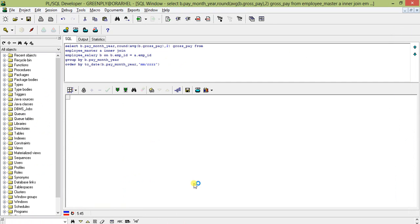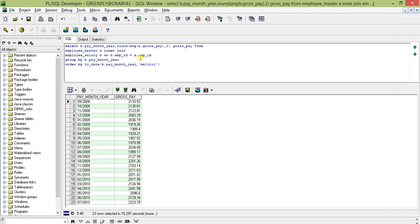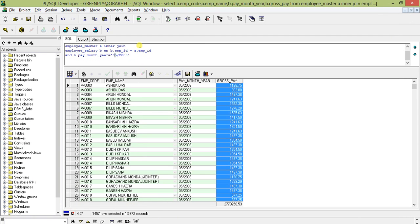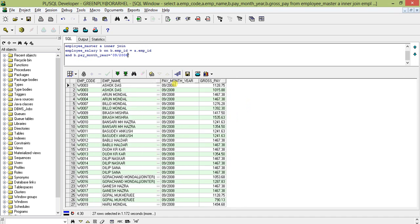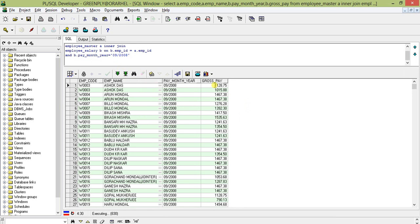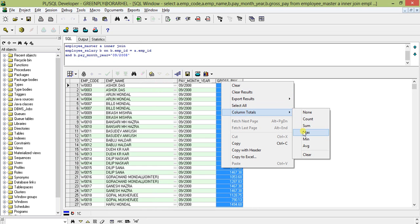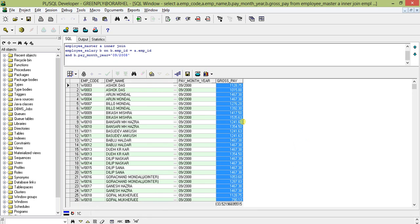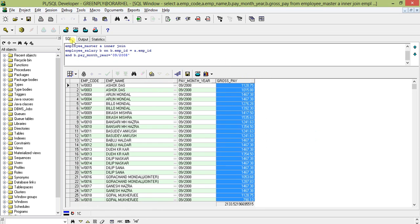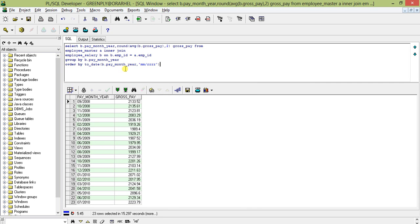Let's take a particular month and verify. Filtering records by month, the average shows 213.52 for September 2008. I'll filter for September 2008 and check — expanding the records, selecting the column total average in SQL Developer, which gives 213.52. This confirms the AVG function is working correctly.